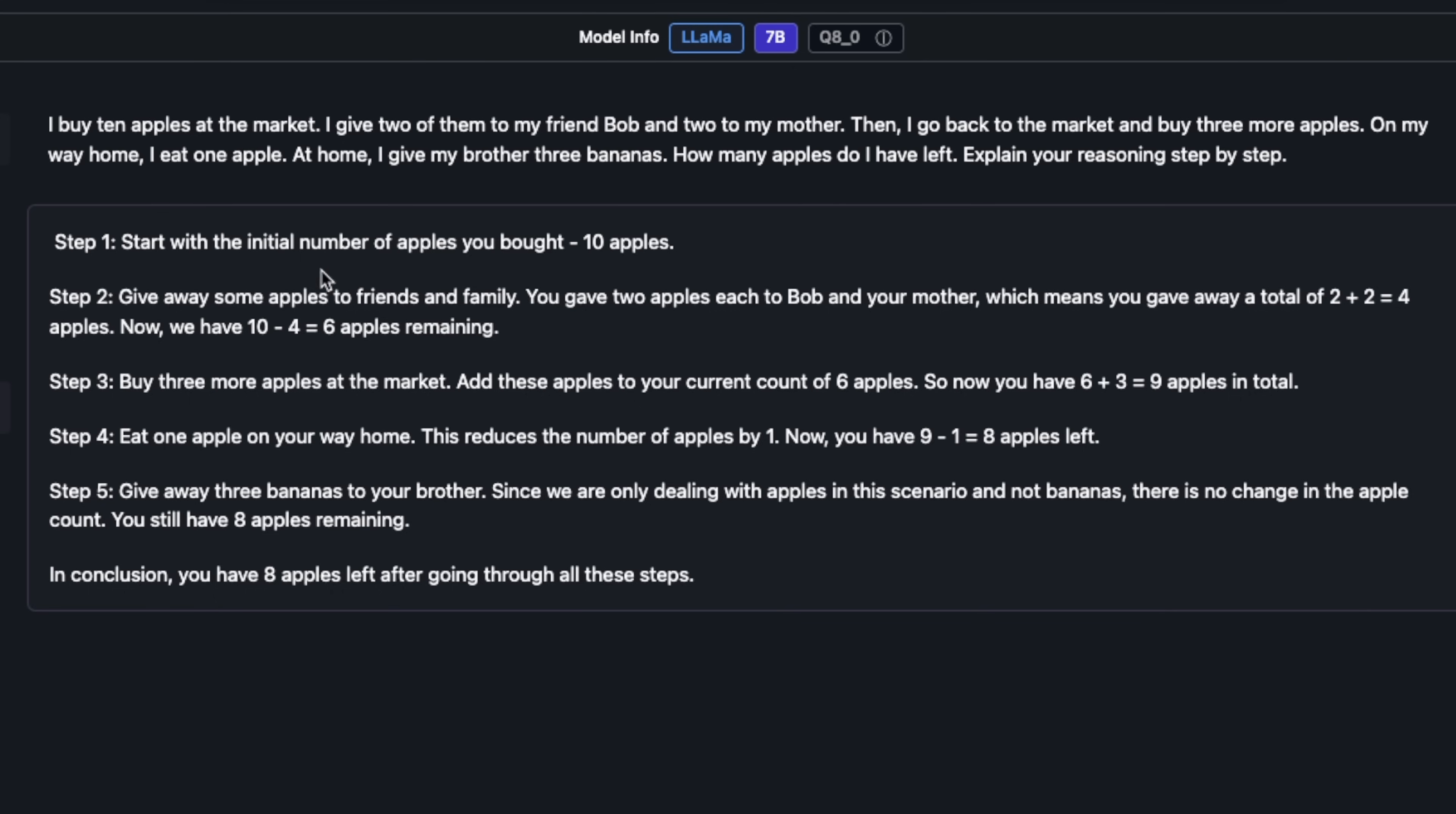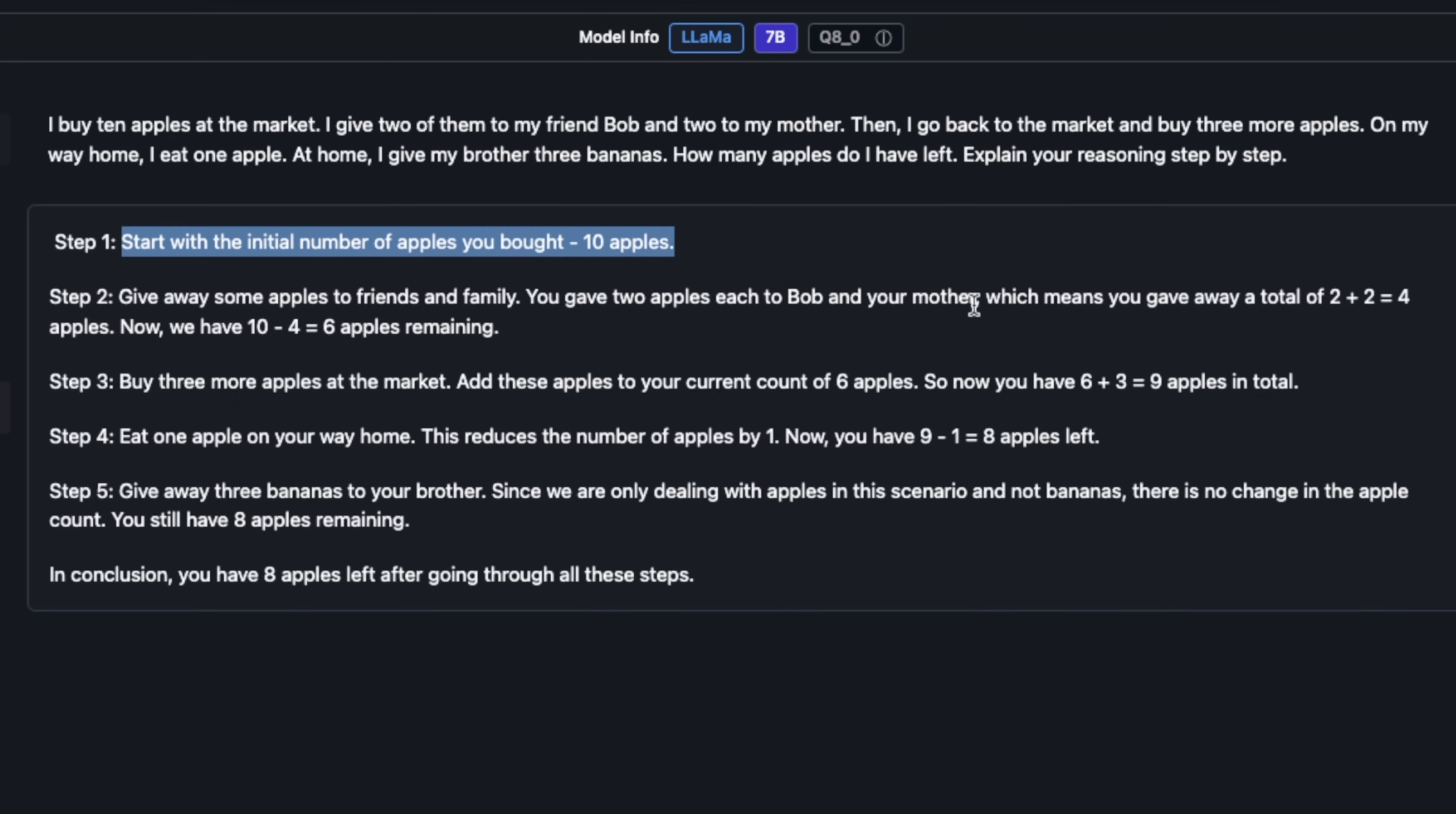The answer that it came up with seems to be correct. Start with the initial number of apples you bought: 10 apples. Give away some apples to friends and family. You gave two apples each to Bob and your mother, which means you gave a total of four apples. 10 minus 4 equals 6. Buy three more apples at the market. Add these apples to your current count of six apples. We have a total of nine apples.